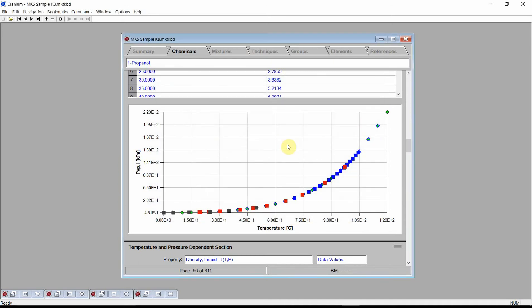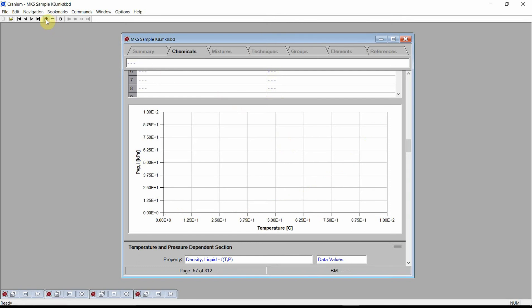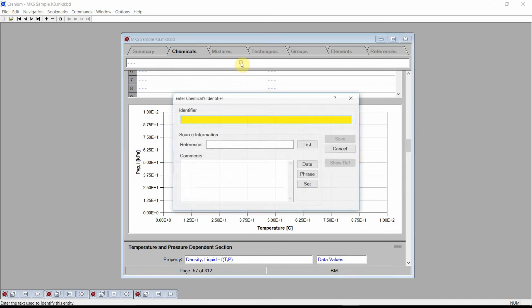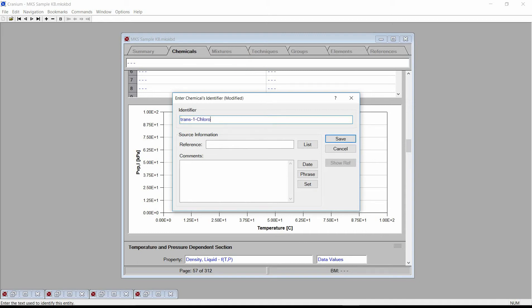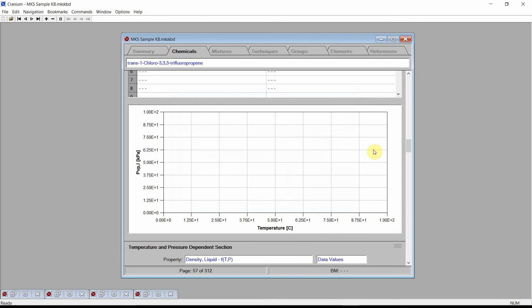One of Cranium and Synapse's key capabilities is to quickly and easily estimate the physical properties of new chemicals — chemicals that are not in any database. We will add a new page for trans-1-chloro-333-trifluoropropene, a new liquid blowing agent. We add a new page by pressing the large plus button on the toolbar. Cranium adds a new blank page to the chemicals chapter. Click on the identifier field at the top of the window, enter the new chemical's name, a reference, and comments. Press Save. Scroll to the chemical structure section.